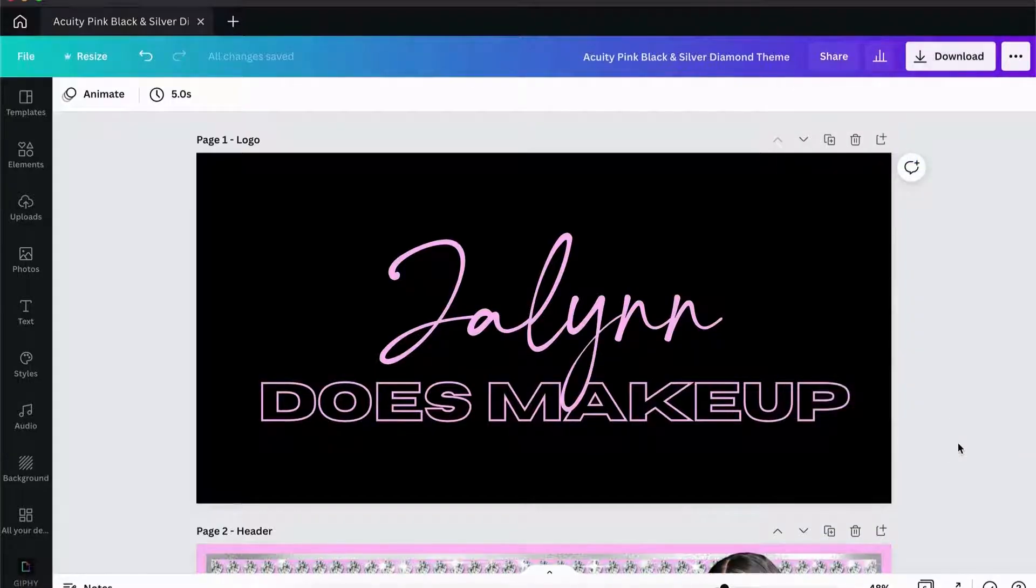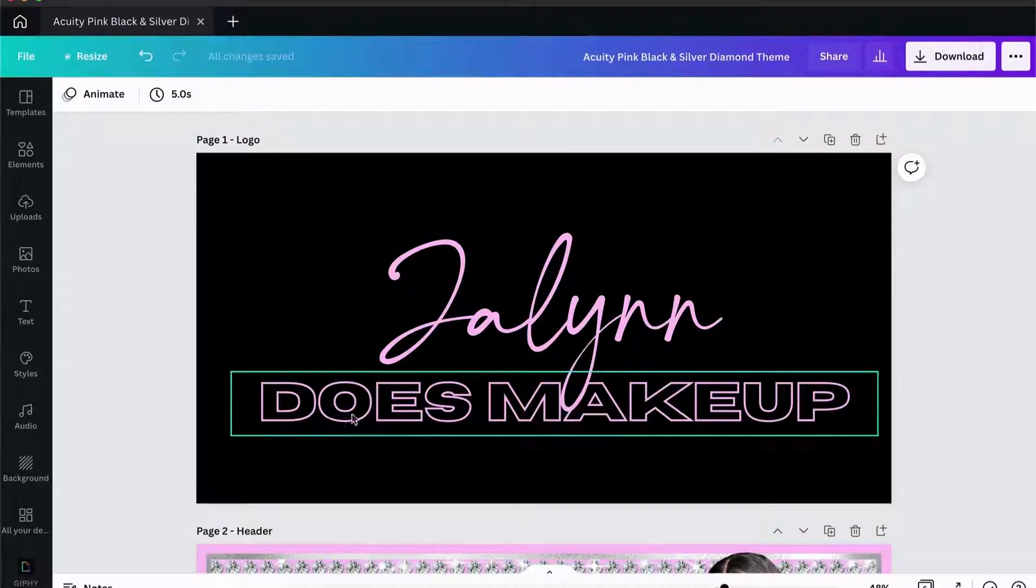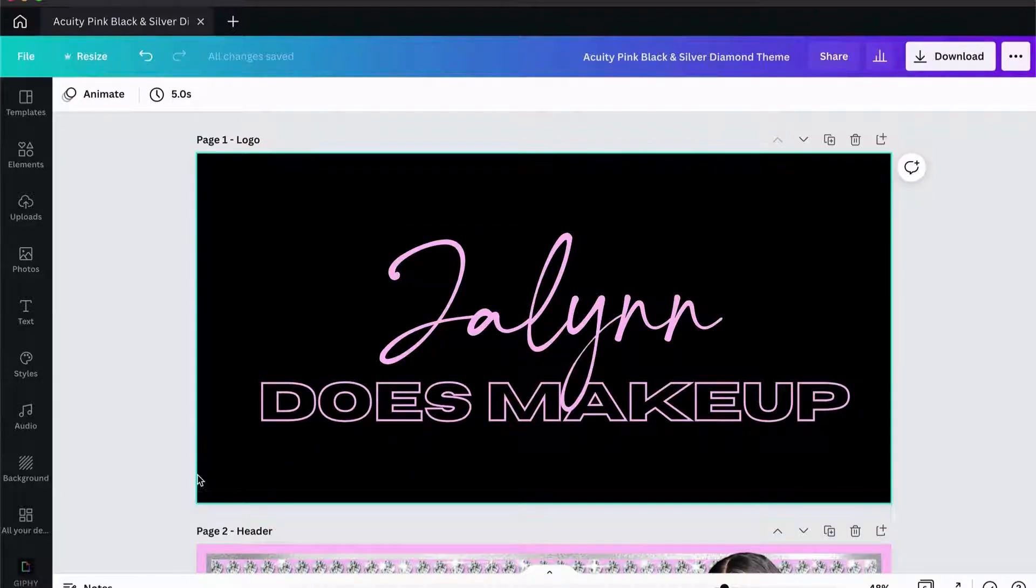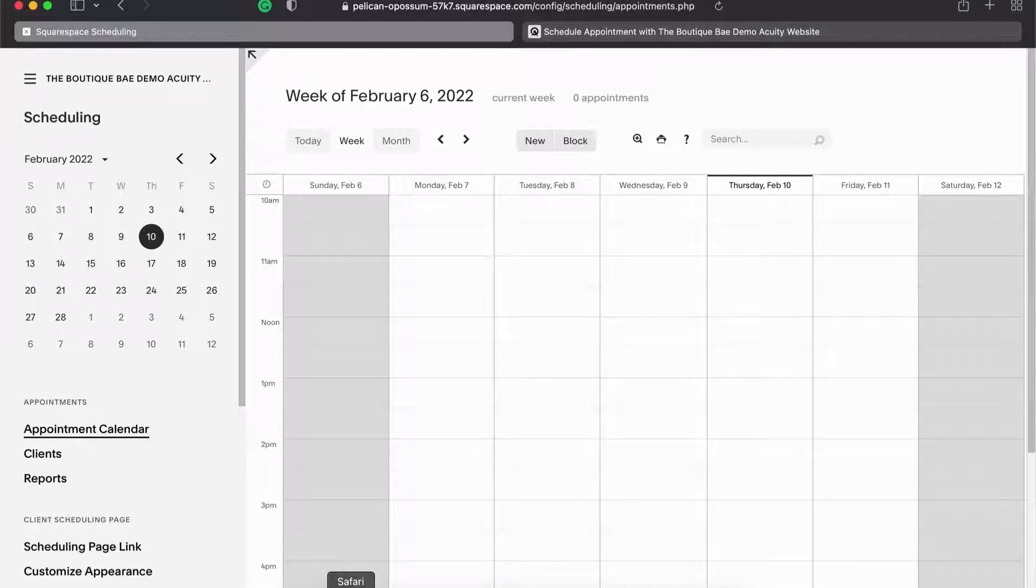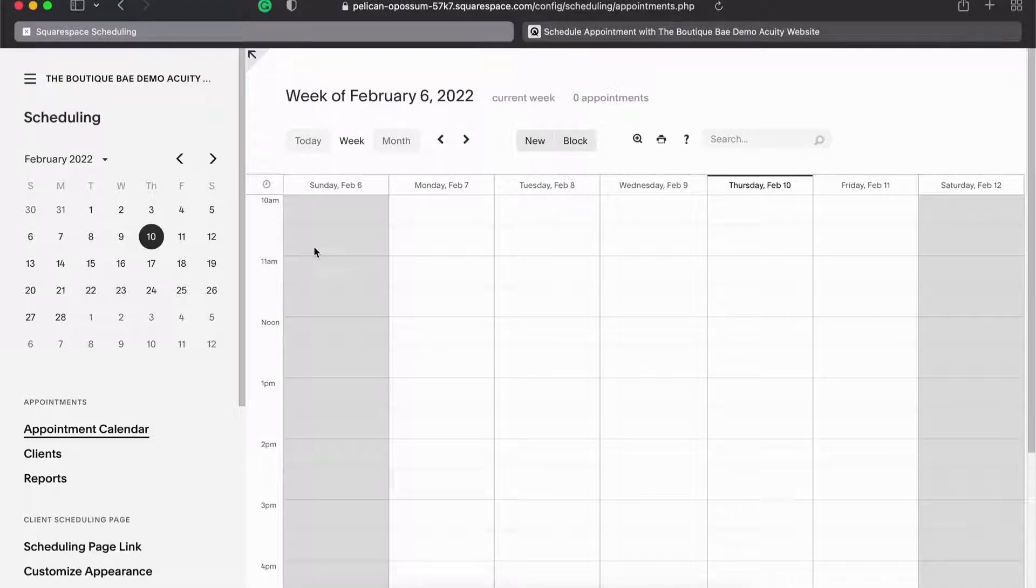Now that we have the files downloaded and unzipped, we're going to come over into our browser, get yourself signed into your Acuity site. This is typically the page that you're brought into.